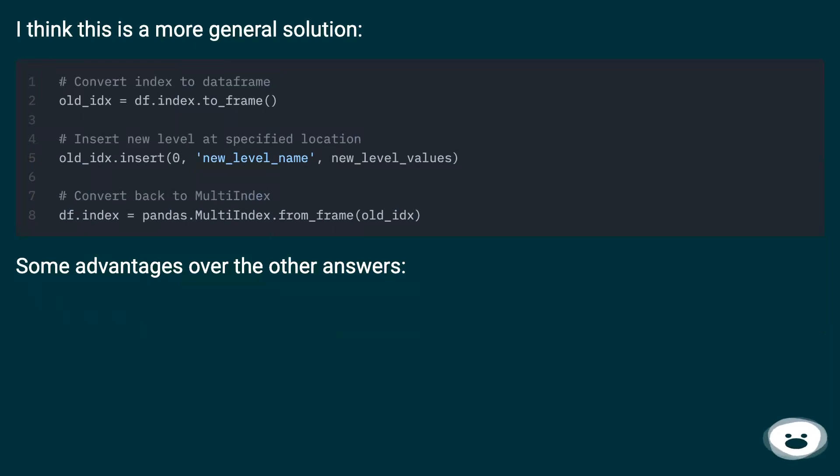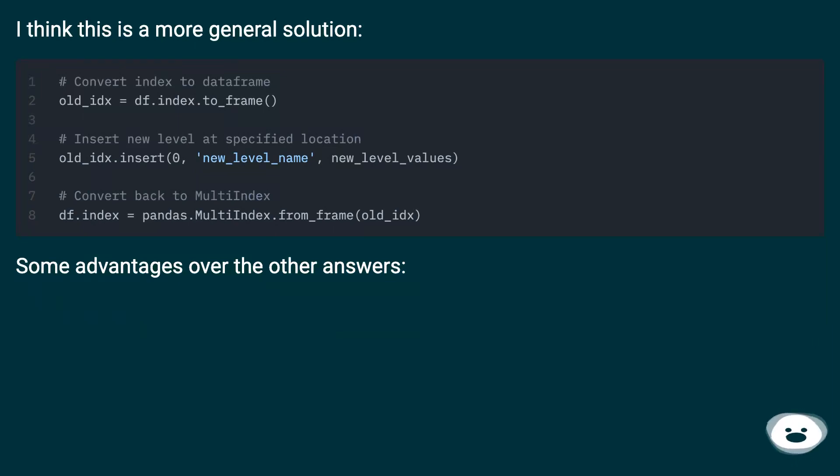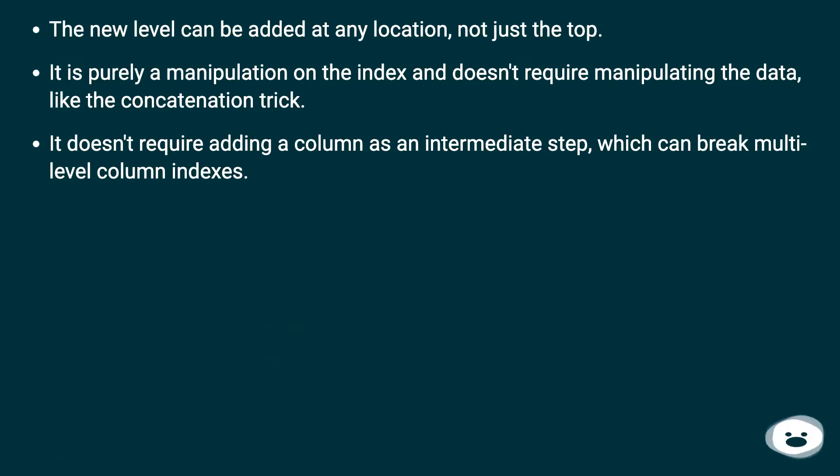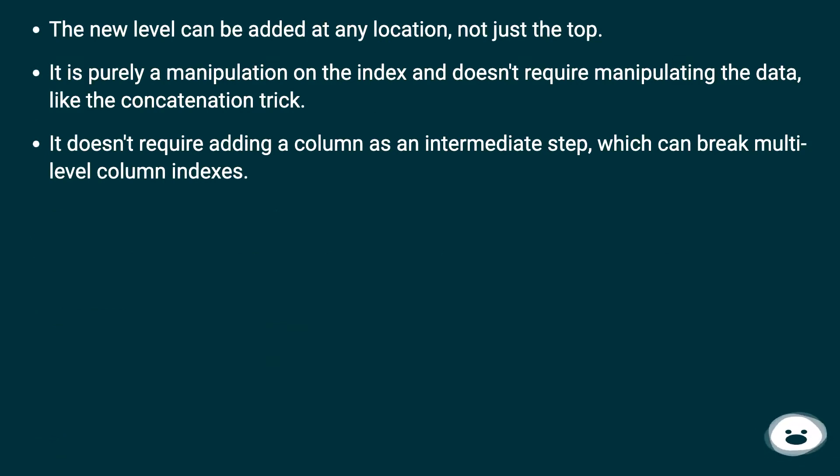I think this is a more general solution. Some advantages over the other answers: A new level can be added at any location, not just the top. It is purely a manipulation on the index and doesn't require manipulating the data like the concatenation trick. It doesn't require adding a column as an intermediate step, which can break multi-level column indexes.